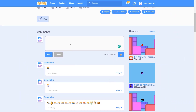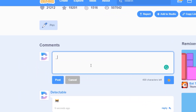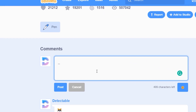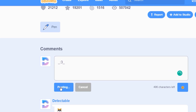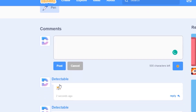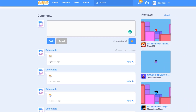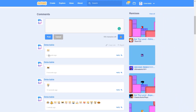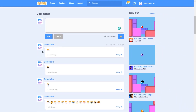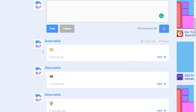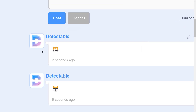You can also do this for the star underscore. Put two semicolons and three. Now as you can see, it will appear as this cool Scratch cat. There we go.